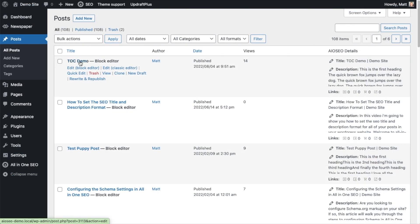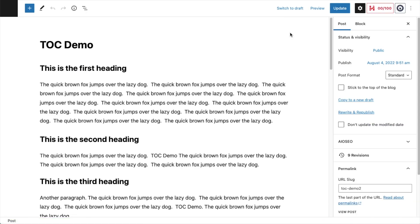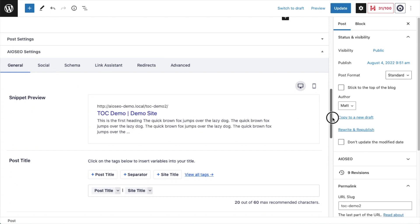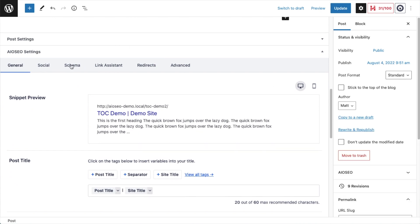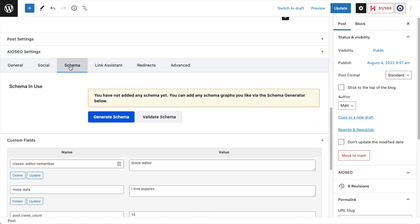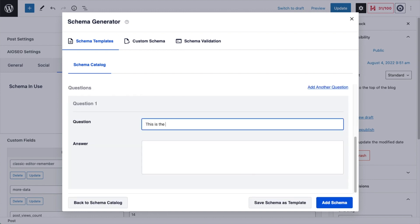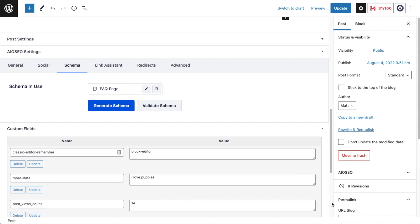Adding schema to your content is super easy. Open up a post, scroll to the AIO SEO settings, click on Generate Schema, then select the type of schema you want. Once you've filled in all the fields, simply click the Add Schema button and the code will be added to your page or post.